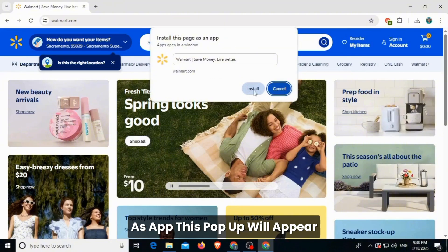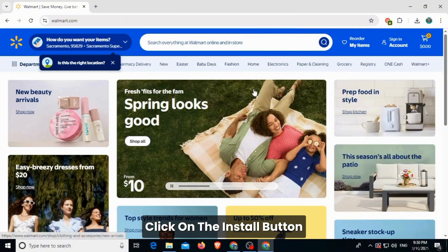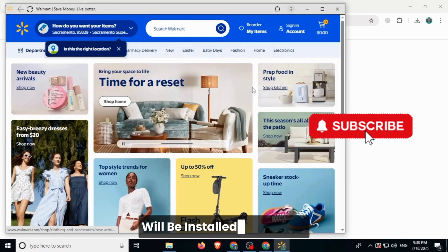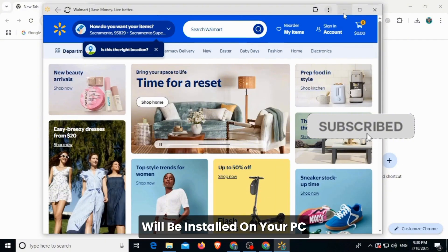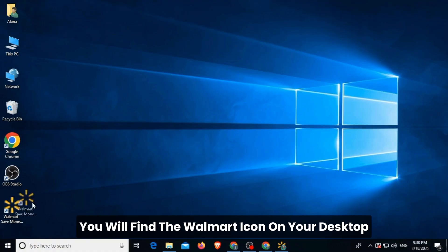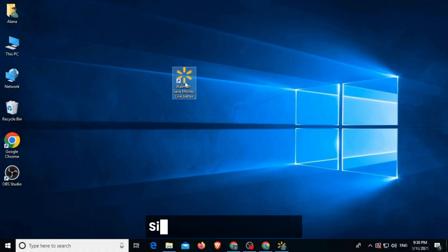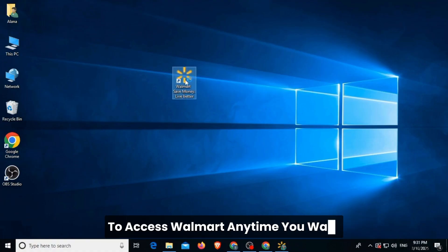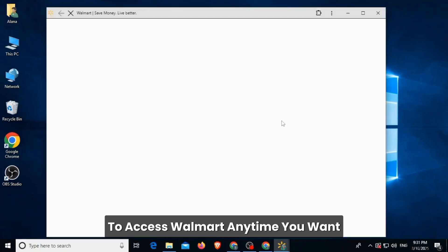Once you click install page as app, this pop-up will appear. Click on the install button. Once you do that, Walmart will be installed on your PC. You will find the Walmart icon on your desktop. Simply double-click on it to access Walmart anytime.